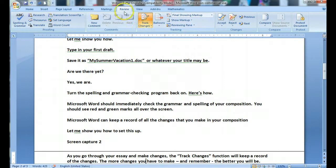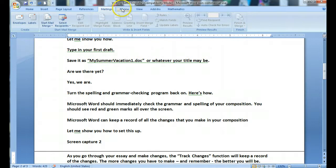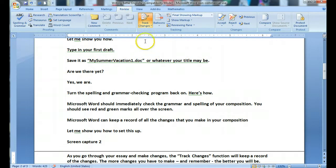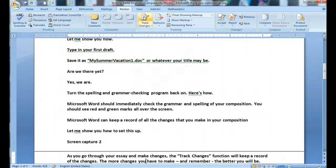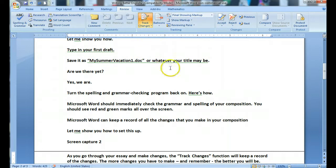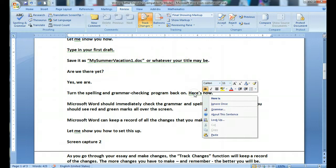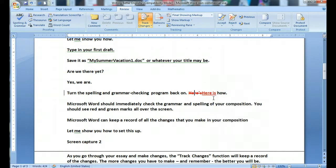Go to Review. You want this to be a golden color, so you check it on. Now it's on — it will track any change you make. For example, Microsoft Word suggests better grammar: 'here is how' instead of 'here's how.'